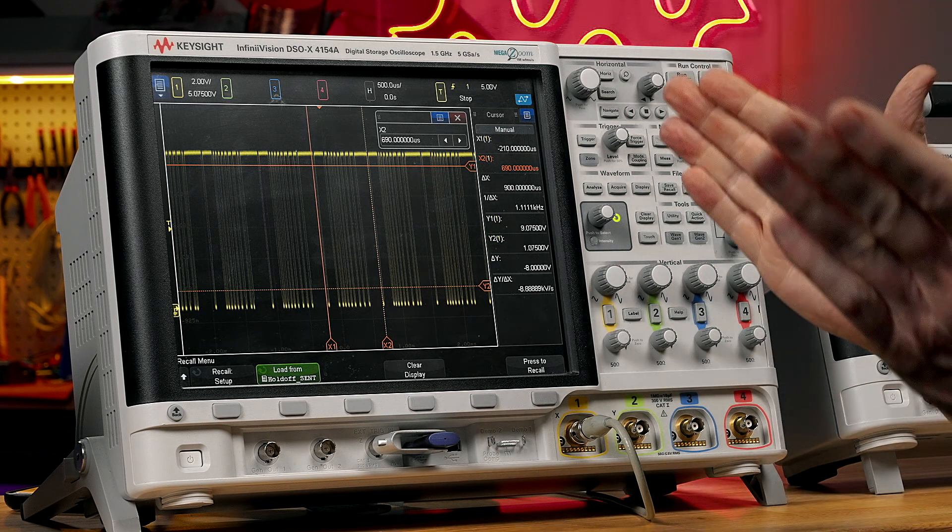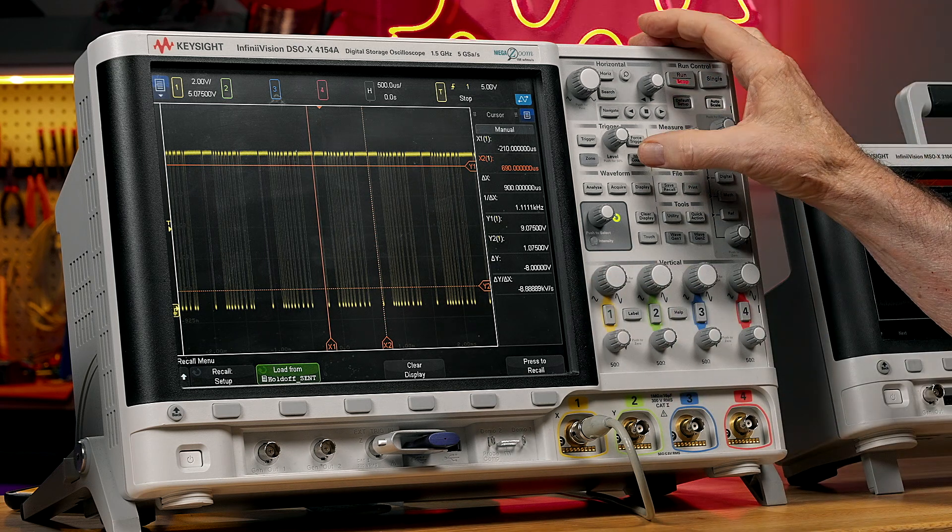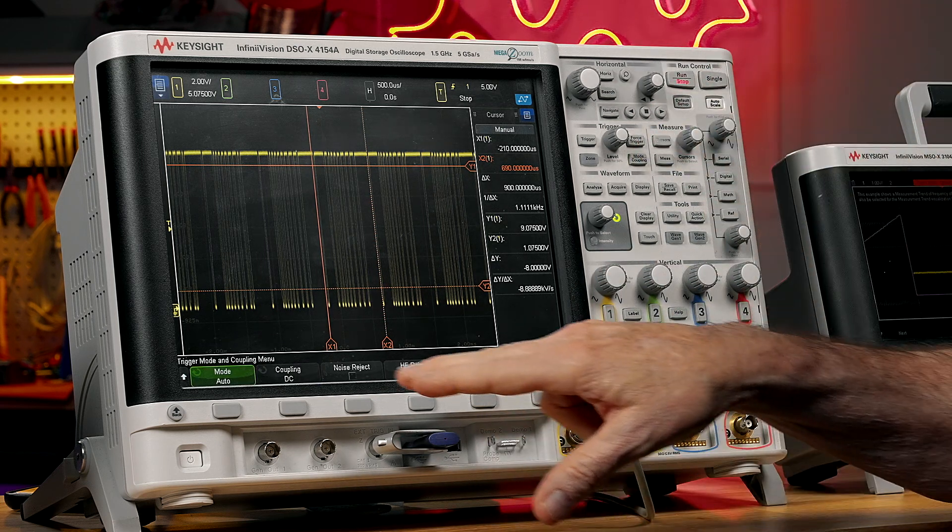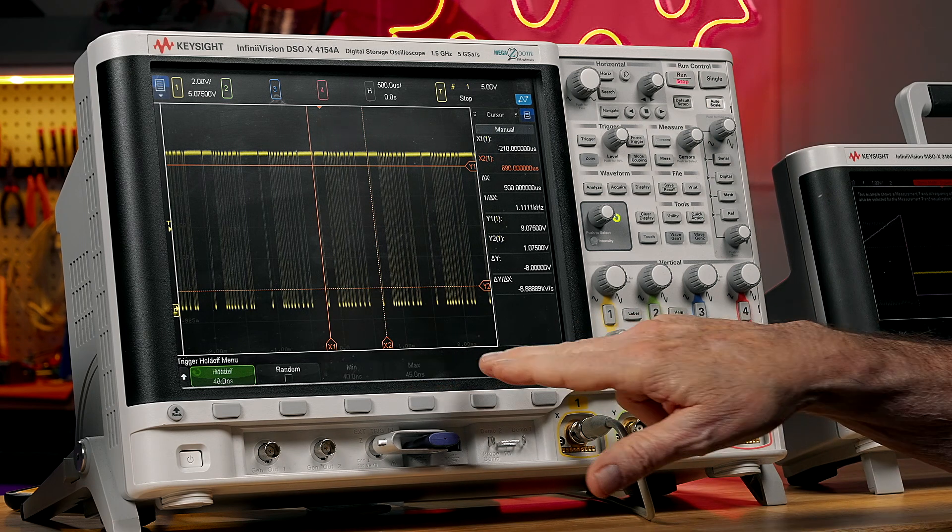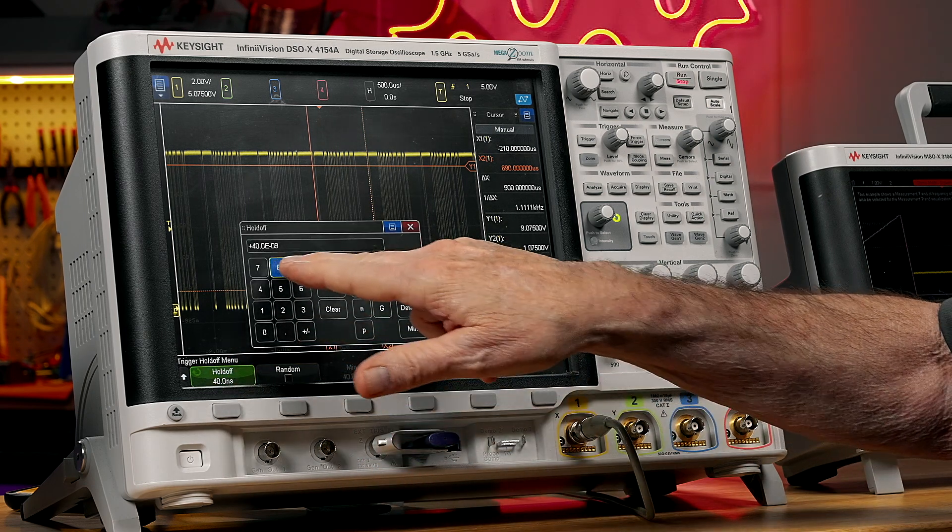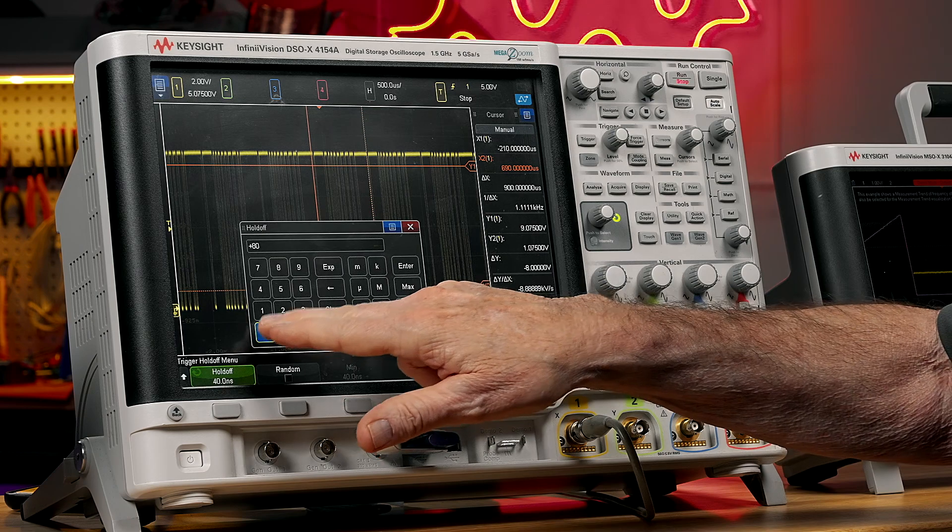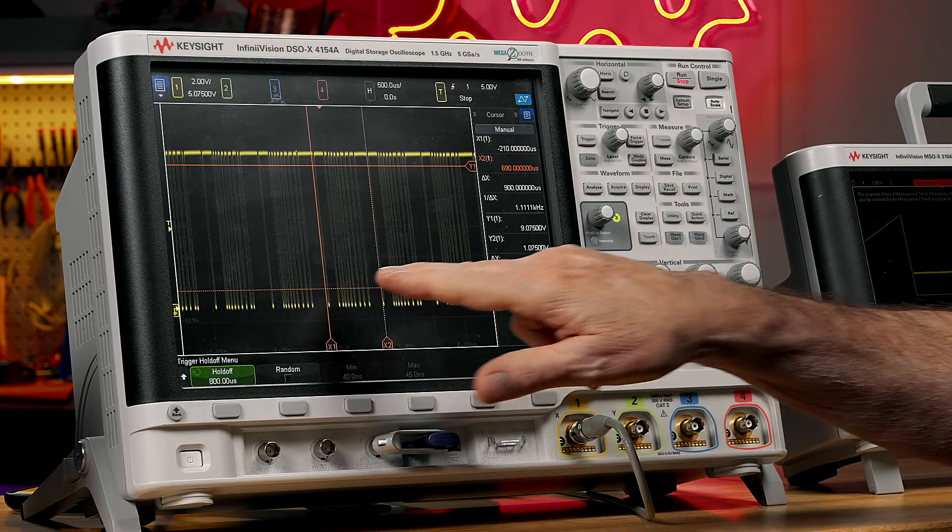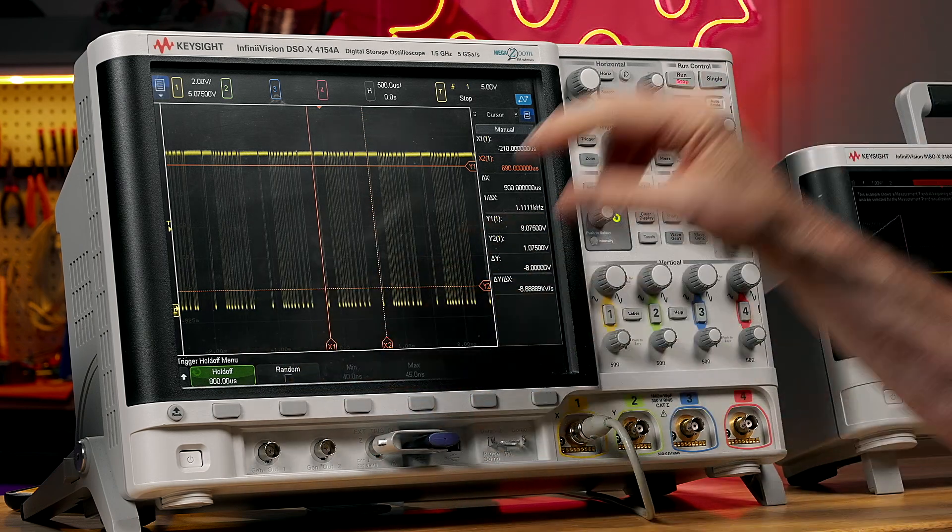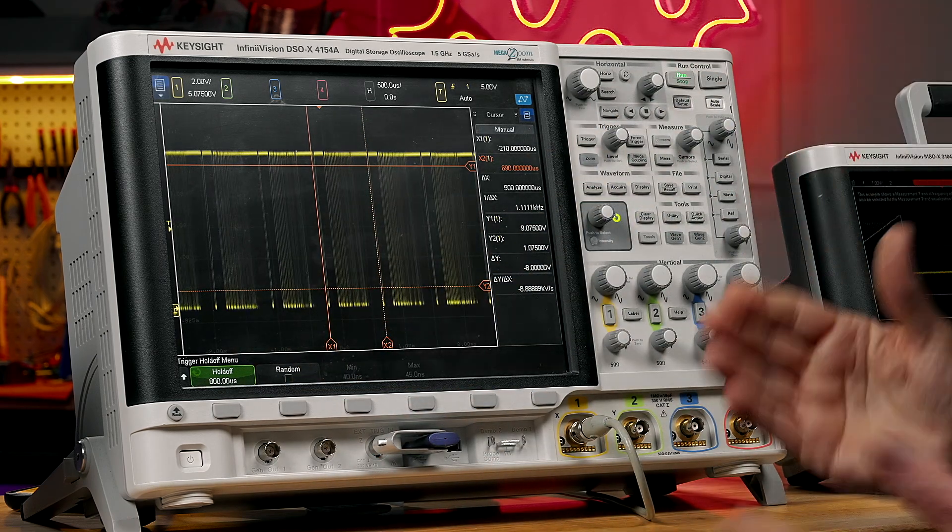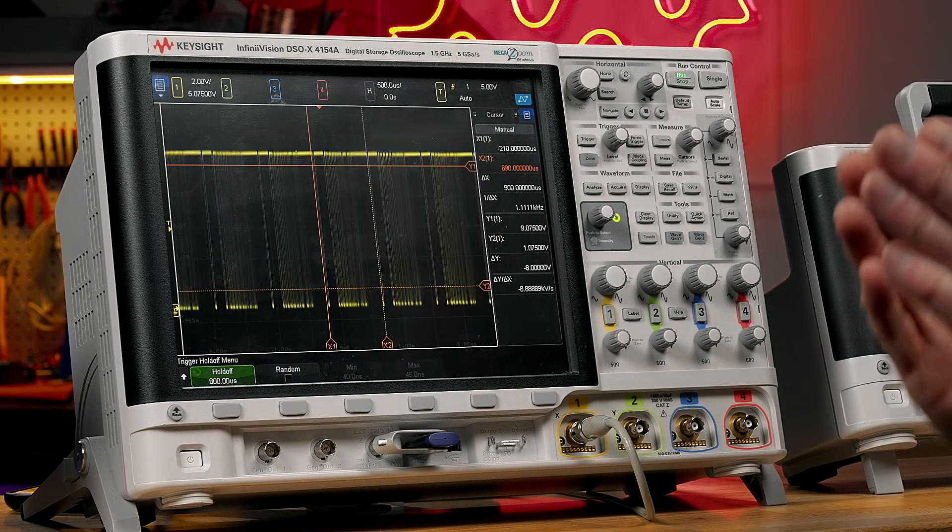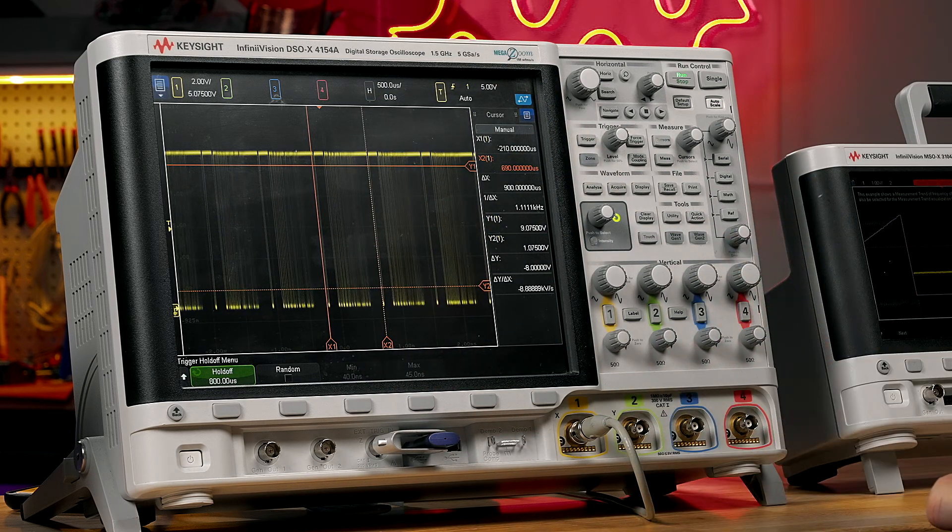So somewhere in between those two is the perfect holdoff time. So I'm going to enter 800 microseconds. And that should lock us in. And press run. There we go. So now it's always triggering at the beginning of the packet.